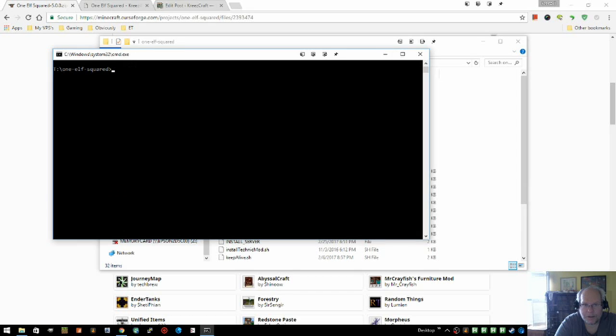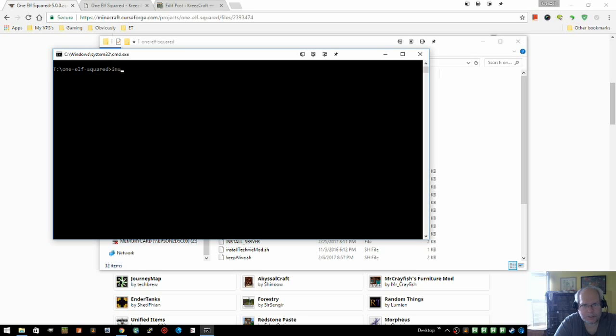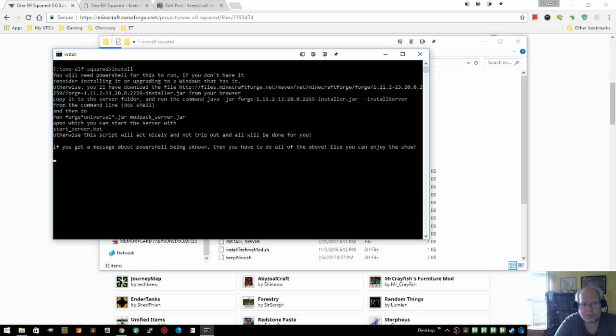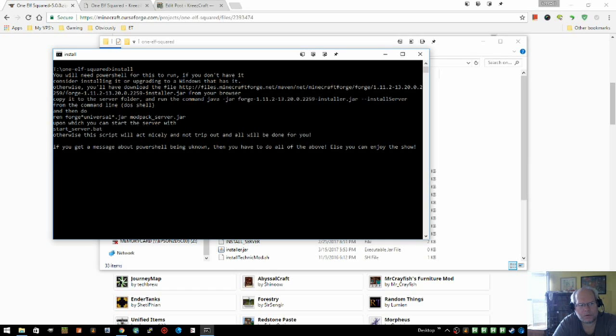At this point, if you're in Windows and you're in Windows 7, 8, or 10, because 7, 8, and 10 all have PowerShell, you've just run the install batch program. Just type install. All this text comes up telling you what you have to do. If you get an error, in other words you're on anything prior to Windows 7...